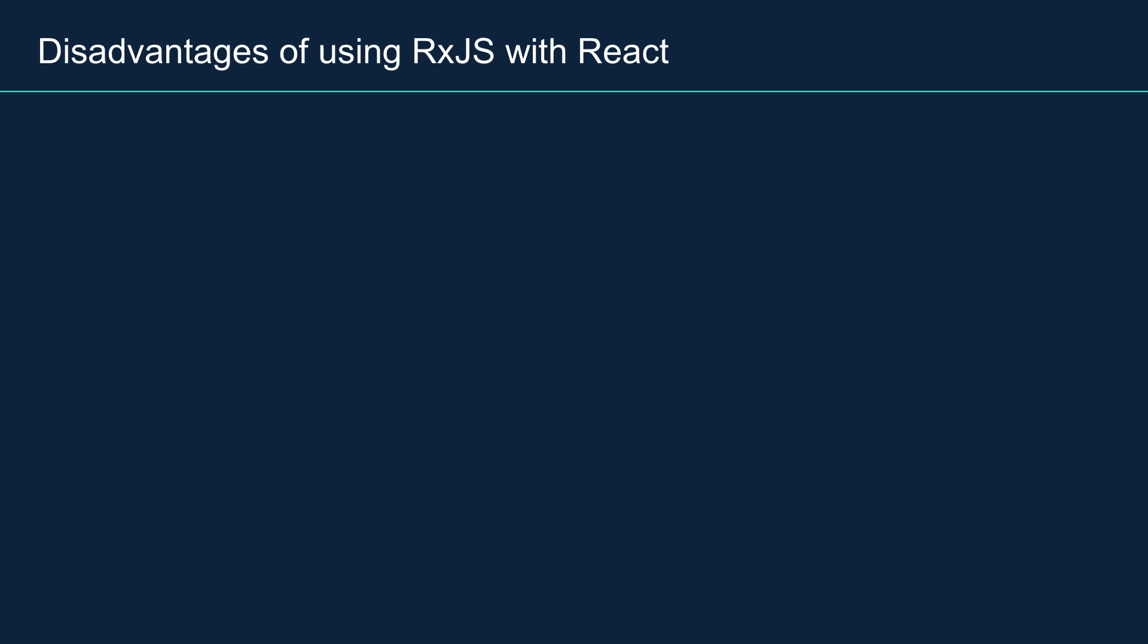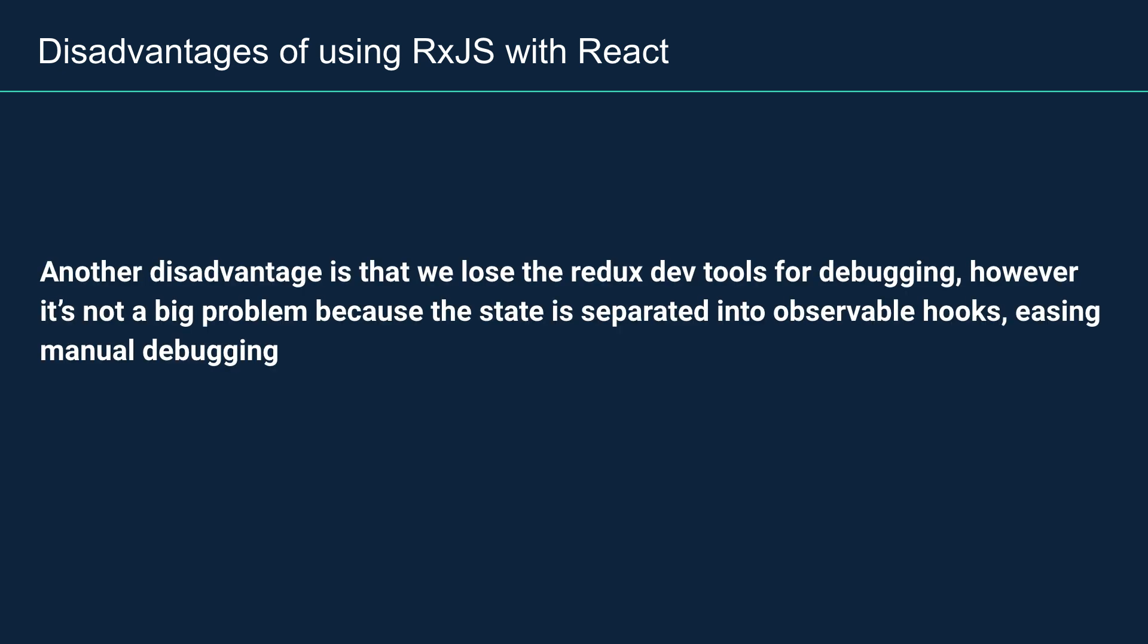Another disadvantage is that we lose the Redux DevTools for debugging state. However, it is not a big problem because the state is separated into observable hooks using manual debugging.